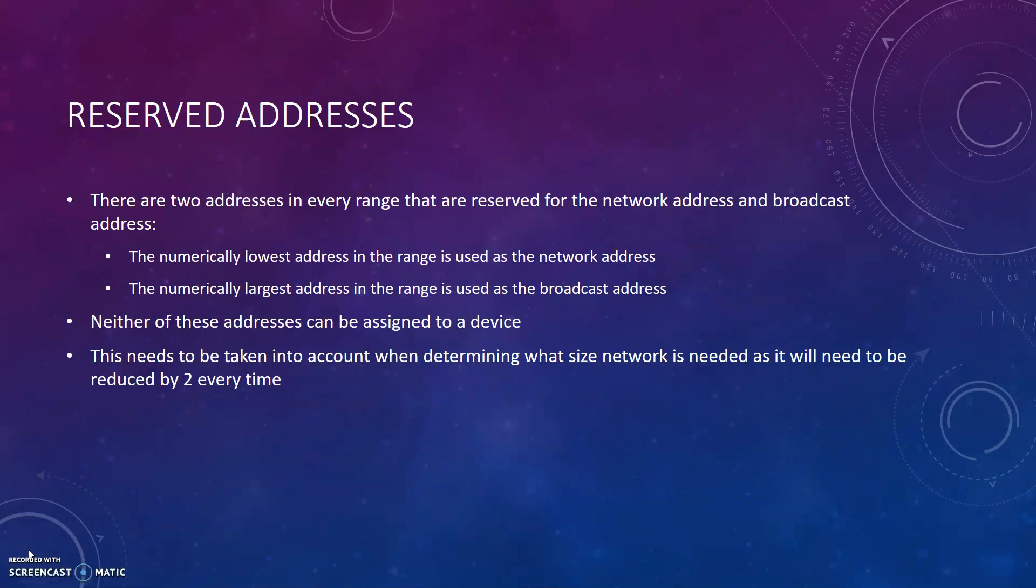There are two addresses in every range that are reserved for the network address and broadcast address. The numerically lowest address in the range is used as the network address. The numerically largest address in the range is used as the broadcast address. Neither of the addresses can be assigned to a device. This needs to be taken into account when determining what size network is needed as it will need to be reduced by 2 every time.